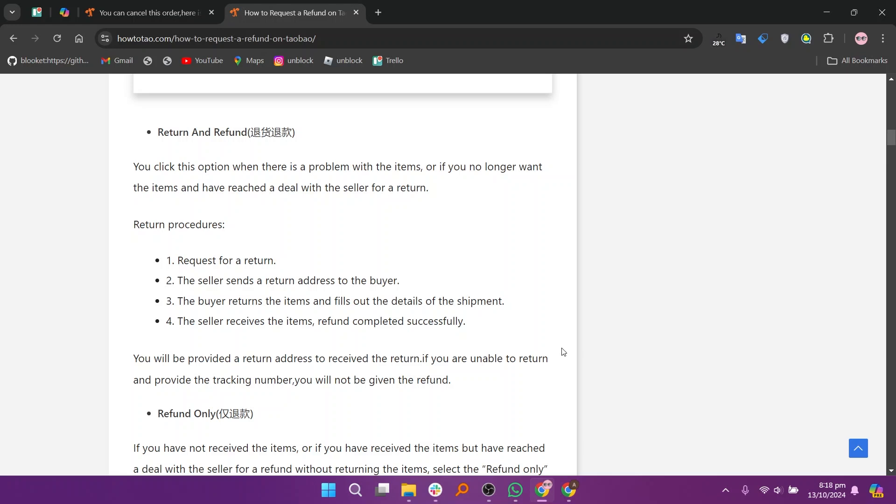To return procedures, request for a return and the seller sends a return address to the buyer. The buyer returns the items and fills out the details of the shipment. The seller receives the items, refund is completed successfully. You will be provided a return address to receive the return. If you are unable to return and provide a tracking number, you will not be given the refund.